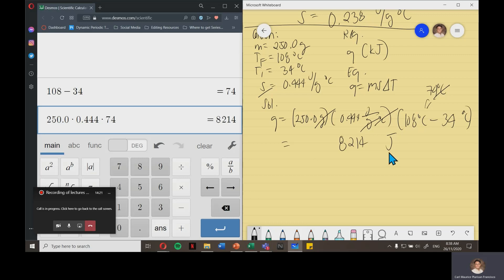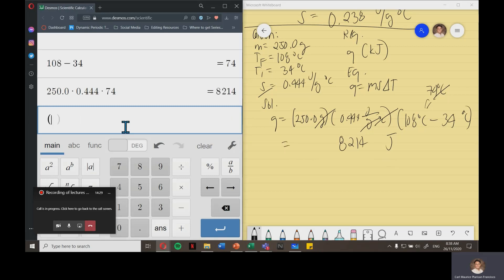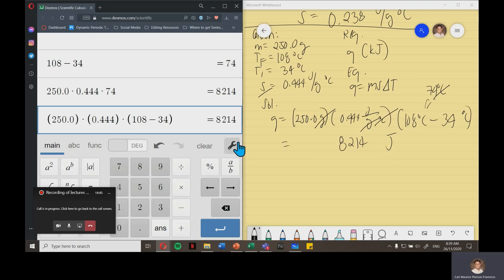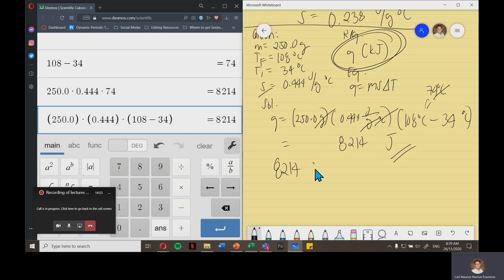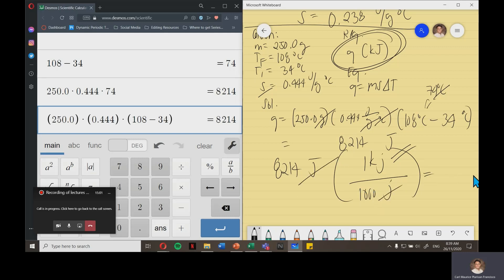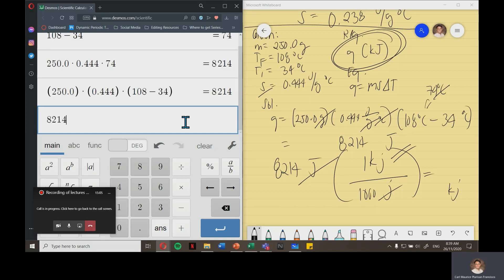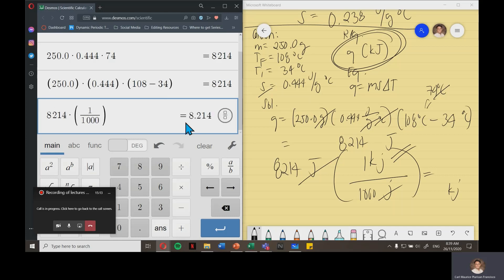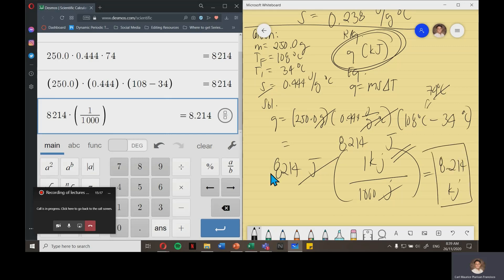However, this is not yet the final answer because we need kilojoules. We convert 8,214 joules to kilojoules using the conversion factor 1 kJ over 1,000 joules. Cancelling joules gives kilojoules. 8,214 multiplied by 1 over 1,000 equals 8.214 kilojoules, which is our final answer.